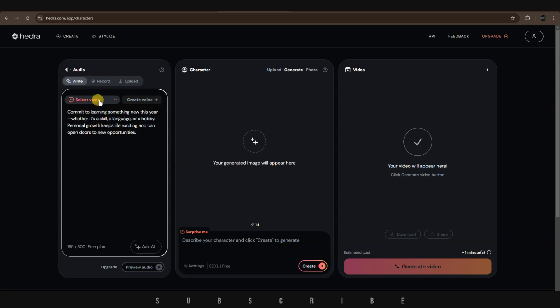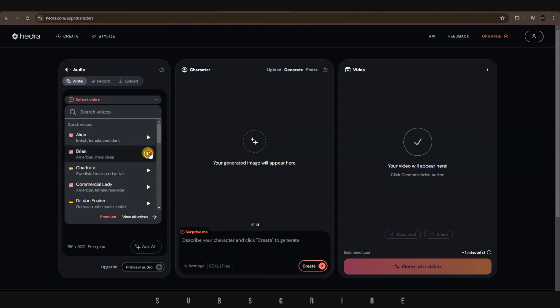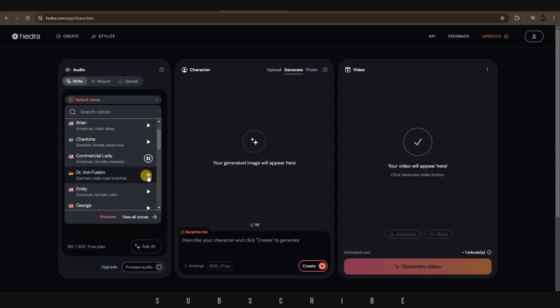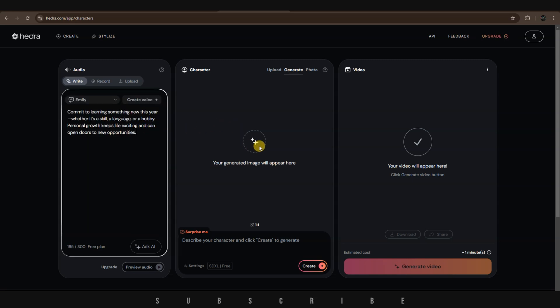choose a voice you like from the voice library. Just trust yourself, then you will know how to live. The thing always happens that you really believe in. Never mistake motion for action. Moving on,